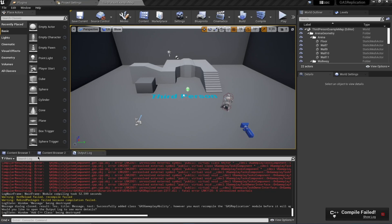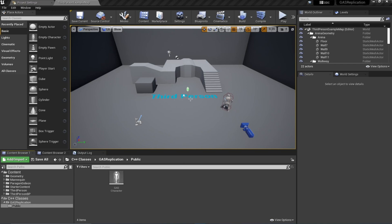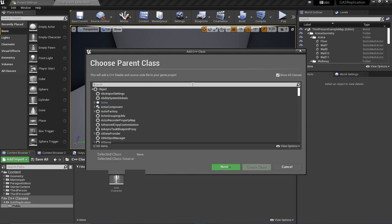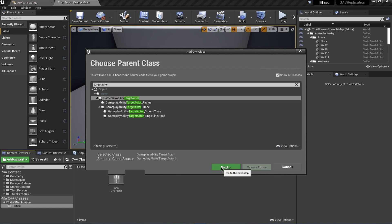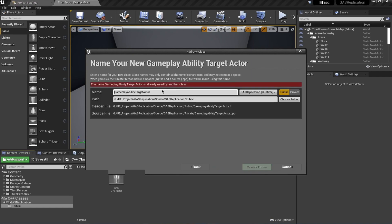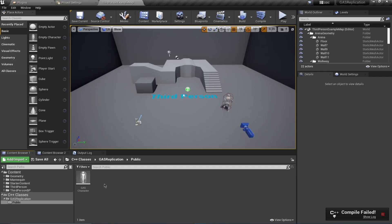This will also throw the same error. I also want to add one more class — of type 'GameplayAbilityTargetActor'. Search for it, select 'GameplayAbilityTargetActor', name it 'GASTargetActor', and create the class. Now we're going to fix this error.